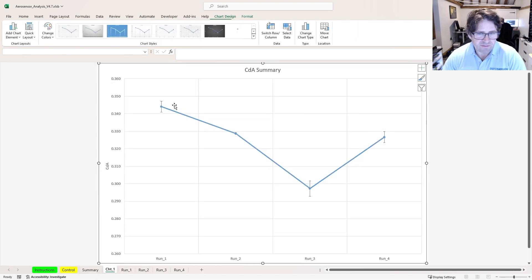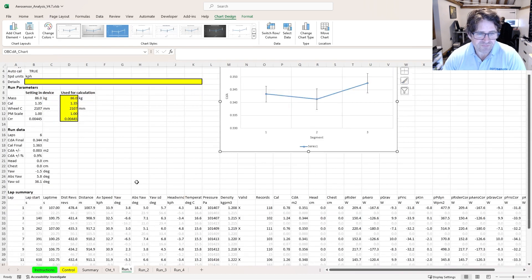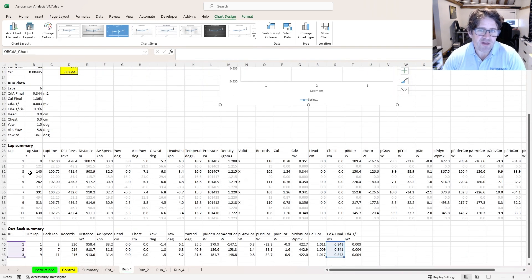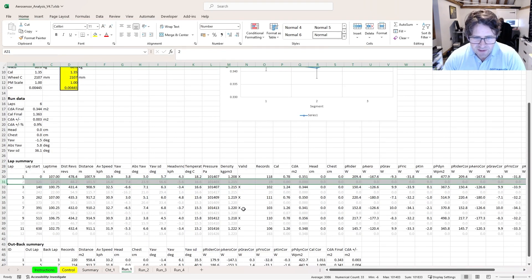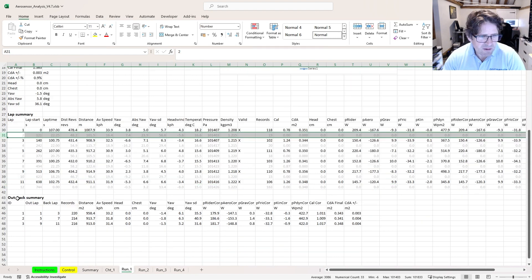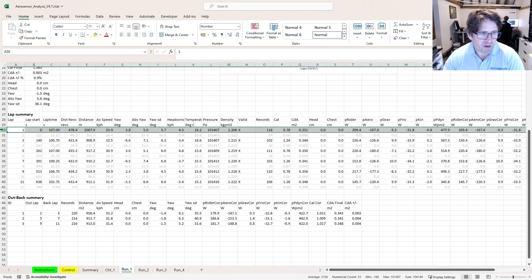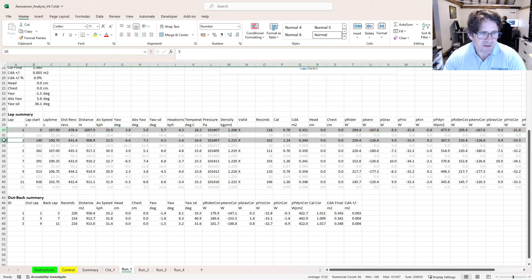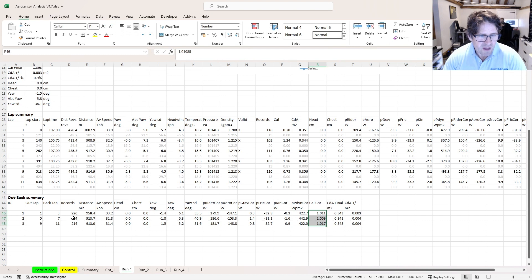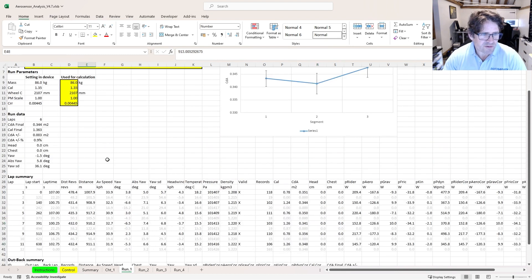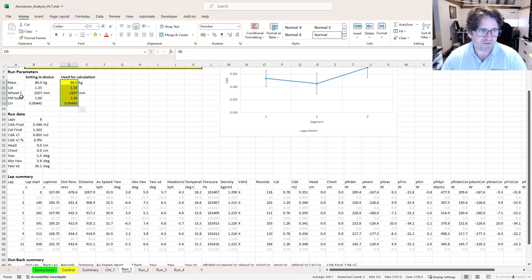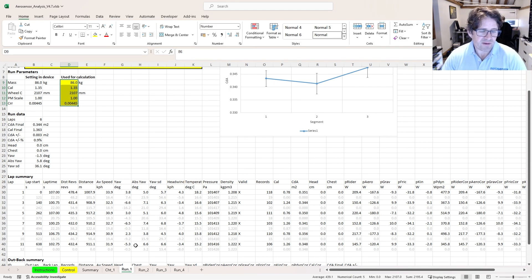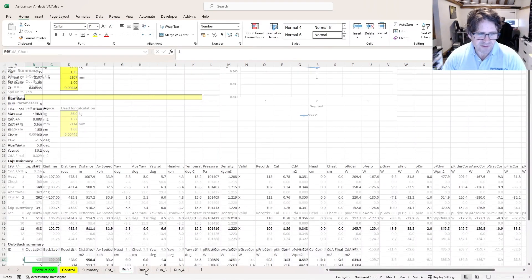What I'm presented with here is very similar to what we had before. The summary chart, runs one, two, three, and four. Again, I'm going to go through and make sure that data is all reasonable. Because these are out and backs, every other lap should be a turnaround. That's exactly what I've got here. I'm going to make sure I've only got the laps chosen that I want to be valid. What it's doing with the out and back summary here is it's averaging each out and back pair. That all looks good to me. The way the calculation goes is very similar to what we had before. You can change the mass, calibration, wheel circumference, power meter scaling, CRR. All the same as you had for velodrome testing. It's just doing this averaging of the out and back laps.